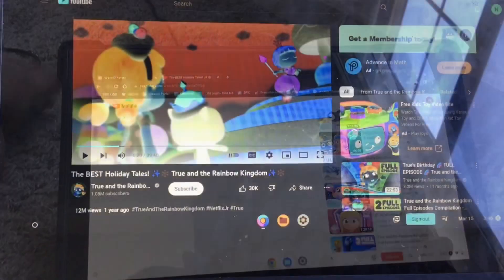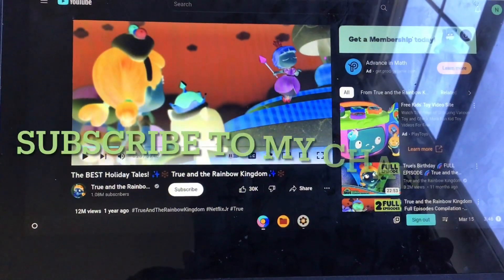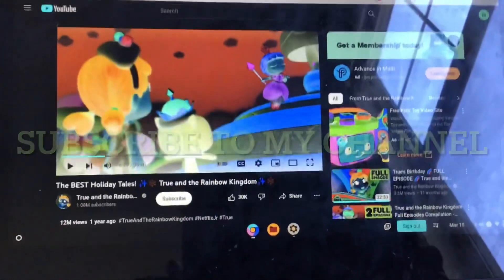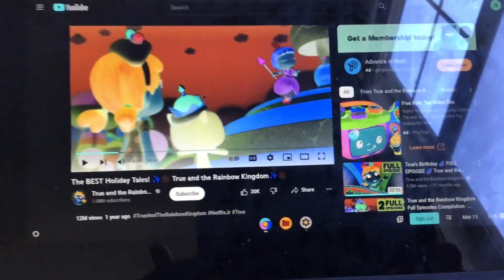Please like and subscribe to my channel.